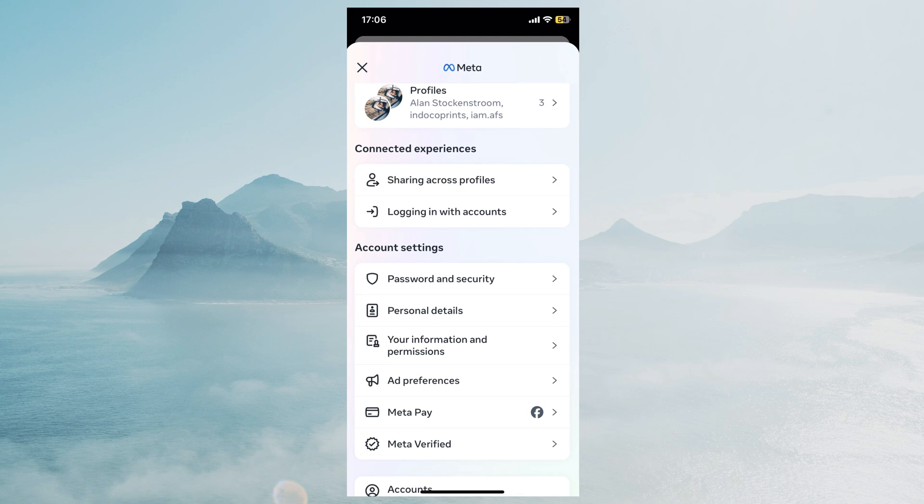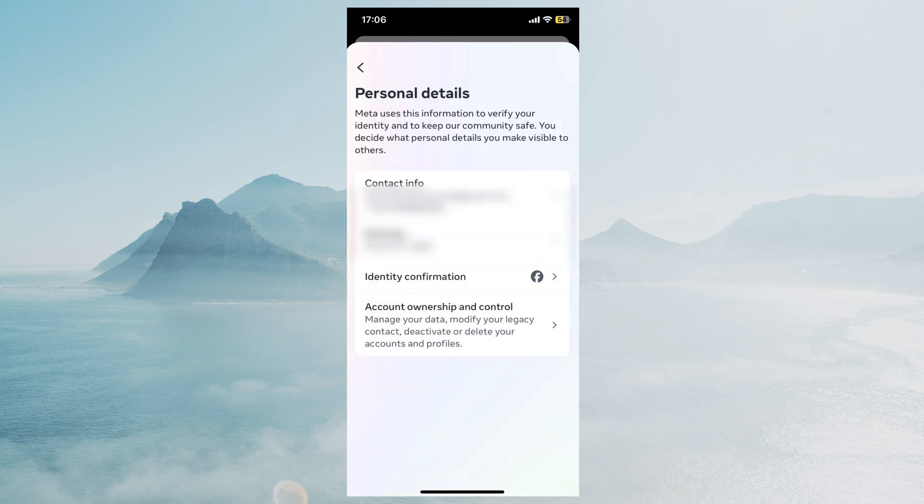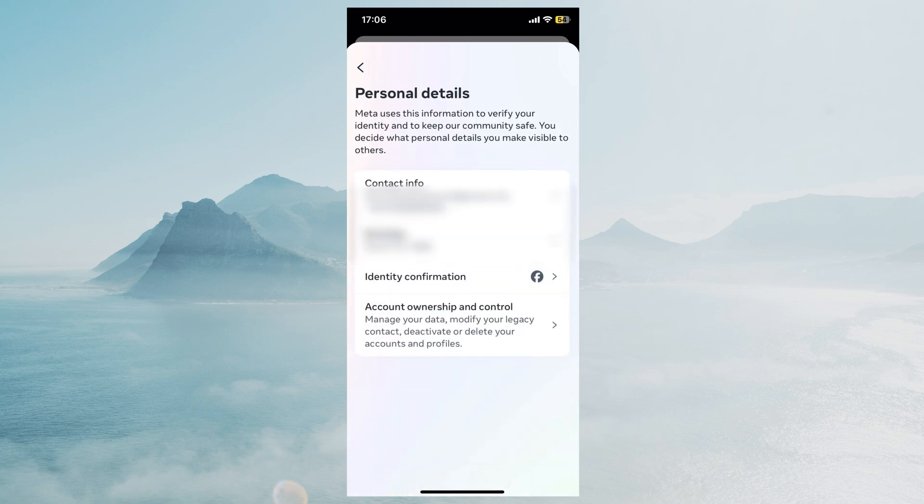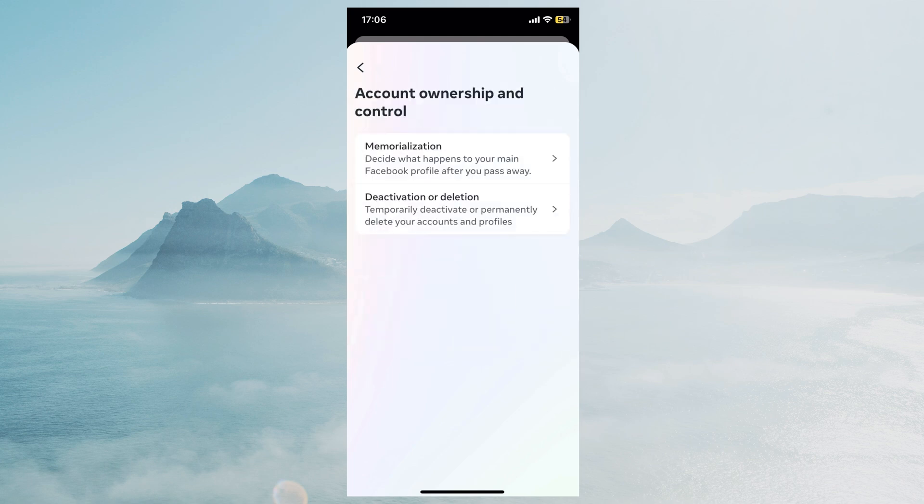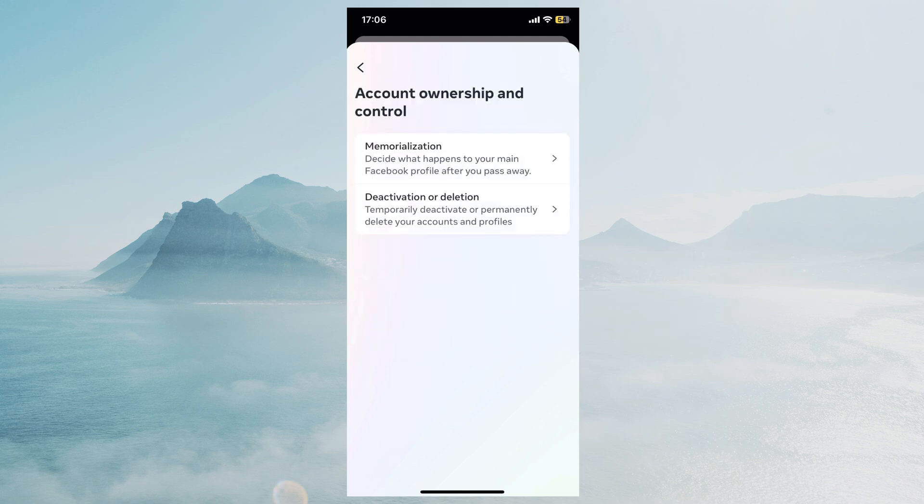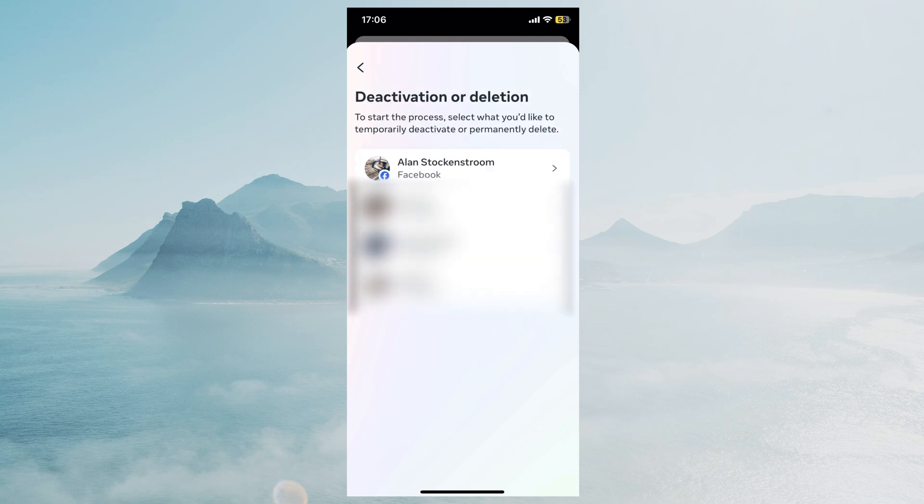We want the second option where it says personal details. Let's open that and then if you look at the bottom it says account ownership and control. Let's open that and we want deactivation or deletion, the second option, let's open that one.